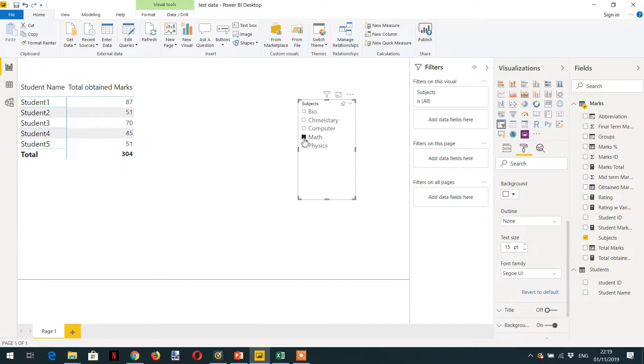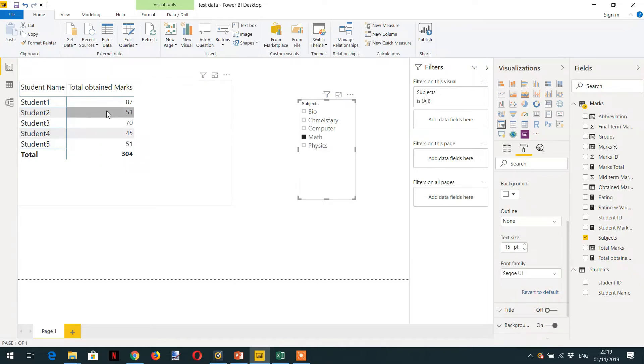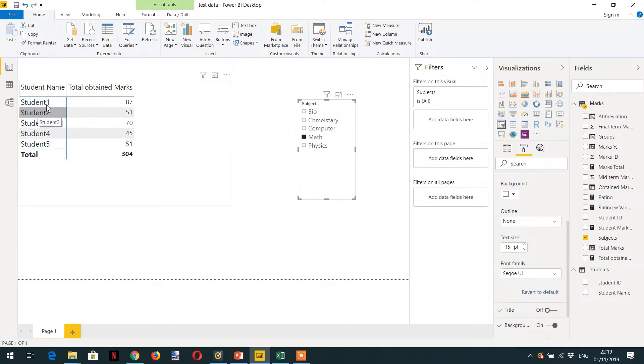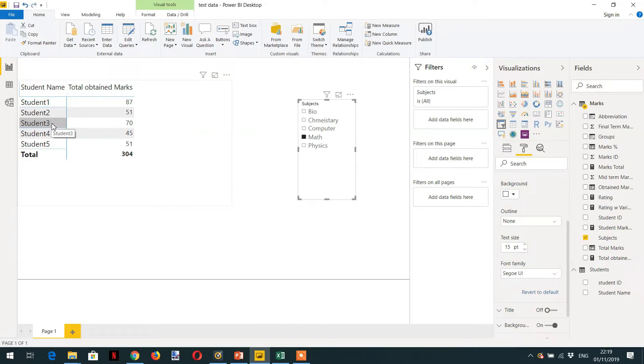Always remember whenever we perform any calculation, filter context and row context work together. So what is happening here: first we have applied filter context that is Math, and then we can see all the marks for every student. These are the two filters - one is the subject filter, the other is different students like student one, student two and so on. So where is the row context? Row context is the current row.